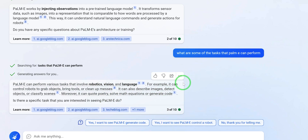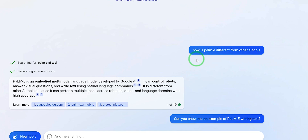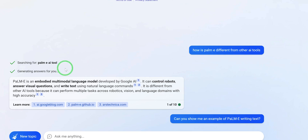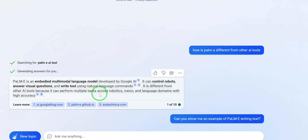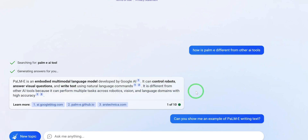I then asked how PaLM-E is different from other AI tools, and the results marveled me even more. PaLM-E is an embodied multimodal language model developed by Google AI. It can control robots, answer visual questions, and write text using natural language commands. It is different from tools like ChatGPT and Bing AI because it can perform multiple tasks across robotics, vision, and language domains with high accuracy.